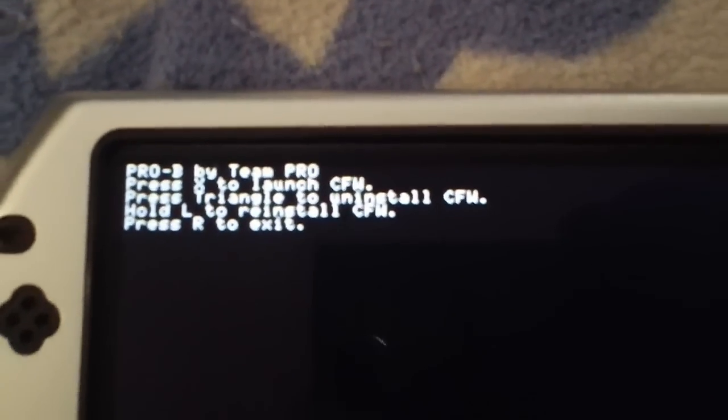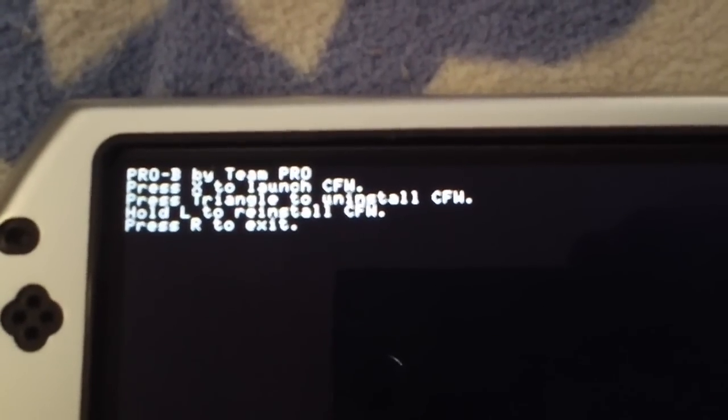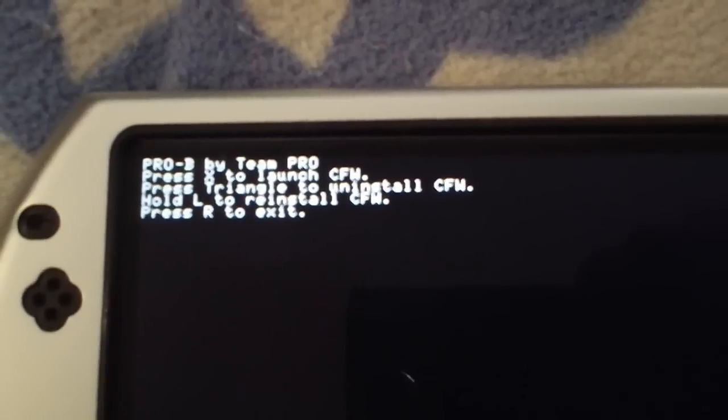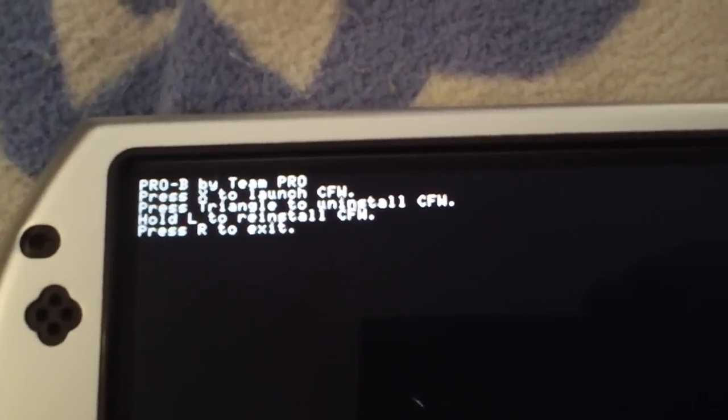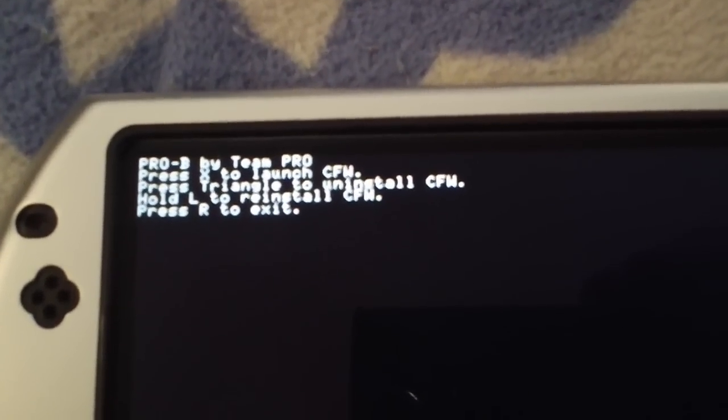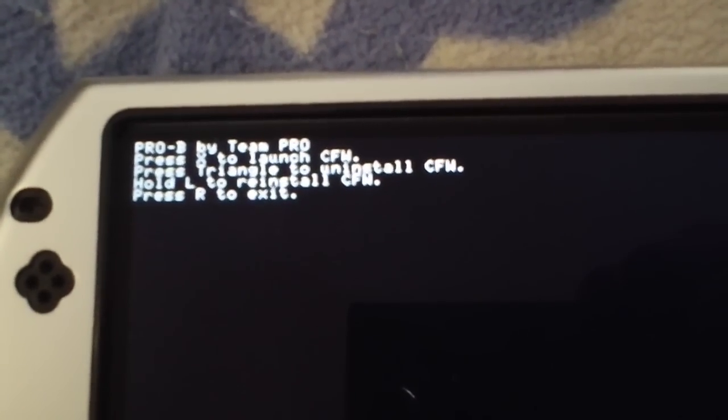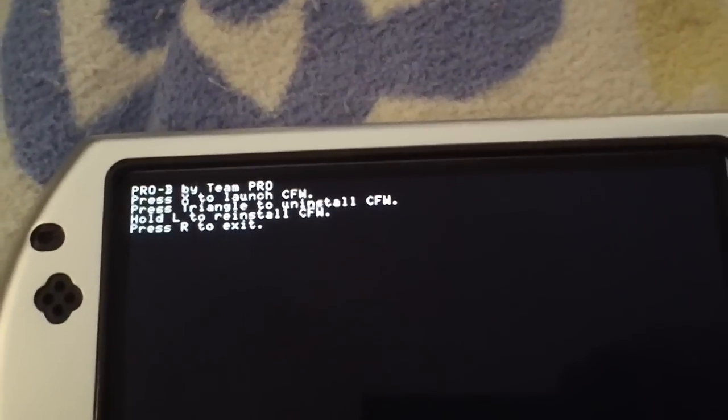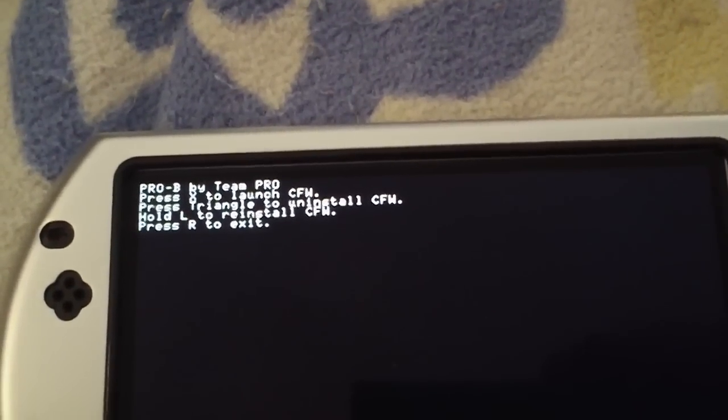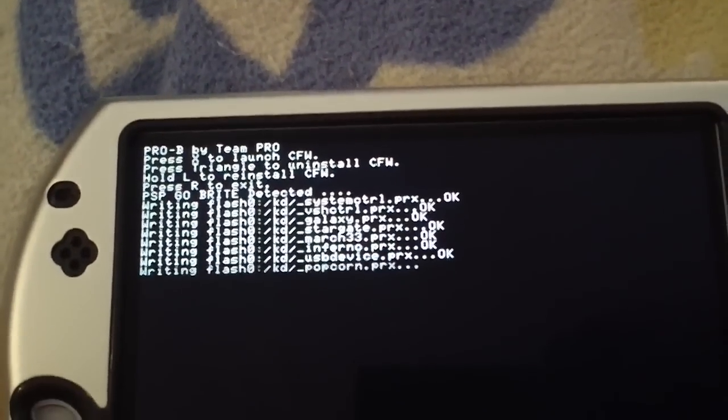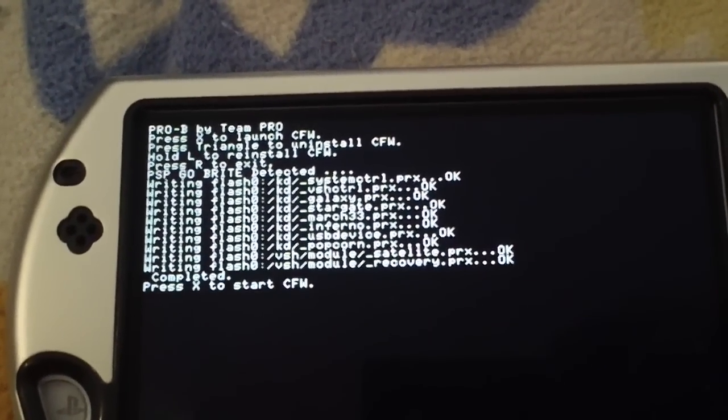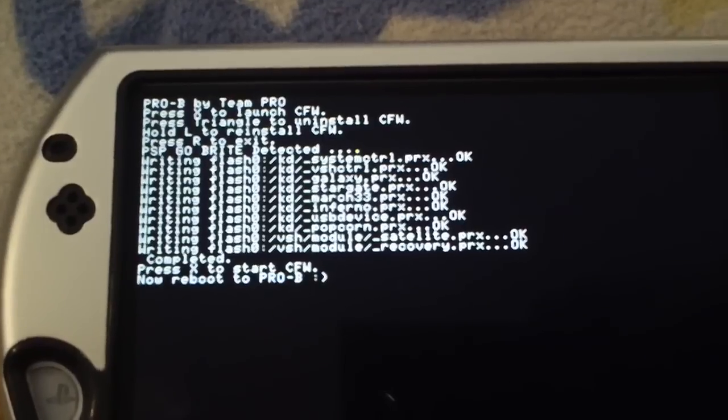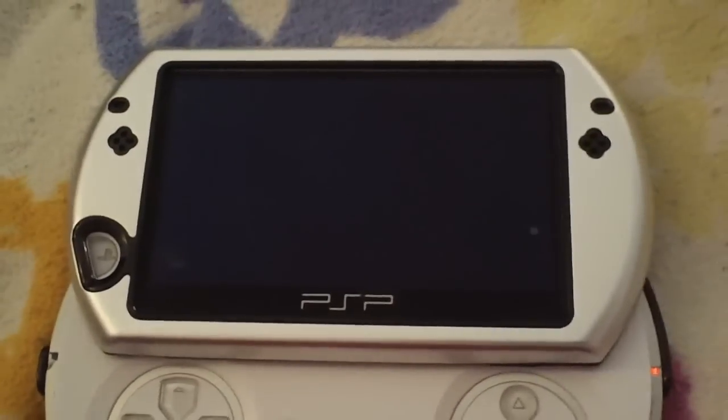Remember, always install the firmware before you try to do anything else. Now it says PRO B by Team PRO, press X to launch, triangle to uninstall, L to reinstall, R to exit. You want to press X so that it writes the firmware to your PSP. Press X to start CFW.